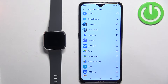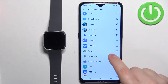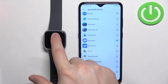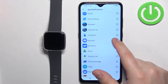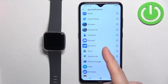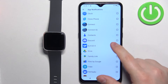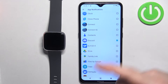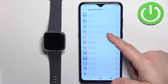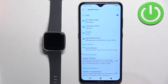Basically, how it works is: if you enable notifications for an app — for example, Discord — by tapping the box next to Discord, and you receive a notification from Discord on your phone, that notification will be forwarded to your watch. But if it's disabled, it won't be forwarded to your watch, so you will only see it on your phone. Enable notifications for the apps you want, and once you're done, go back.